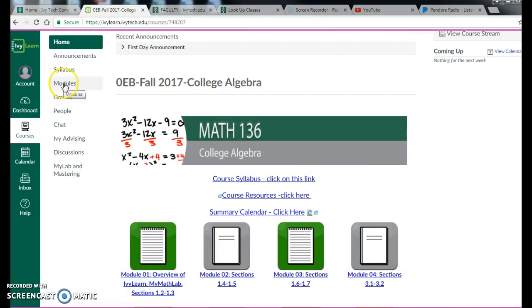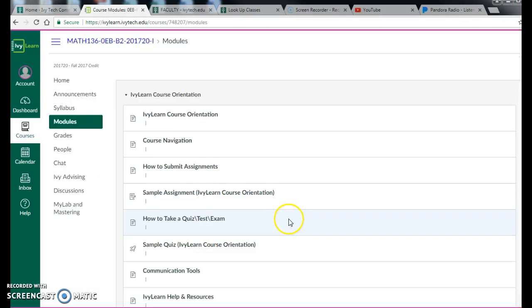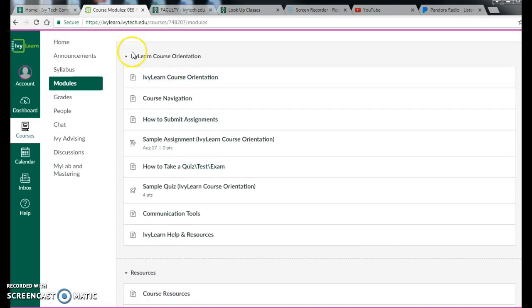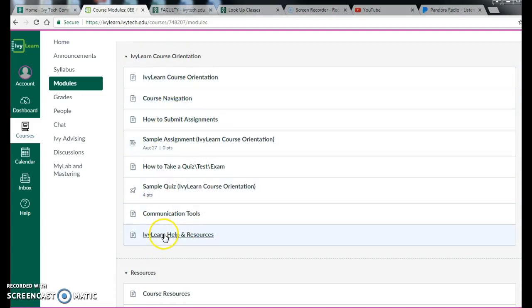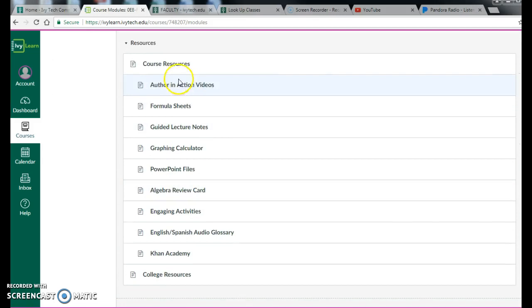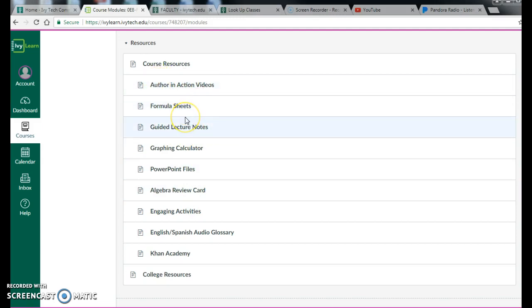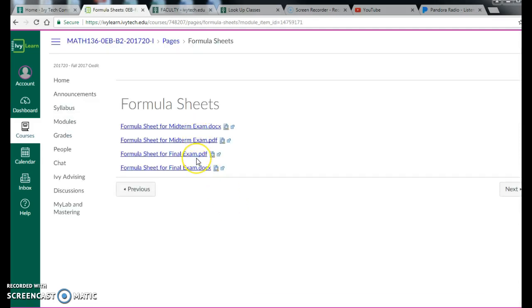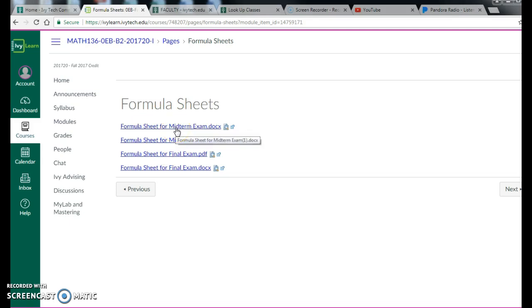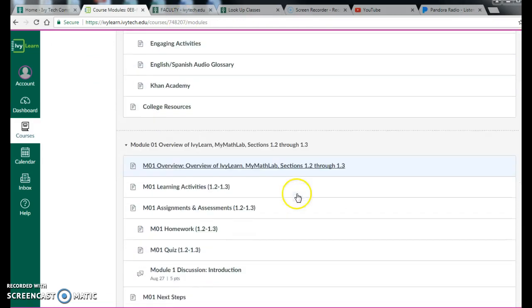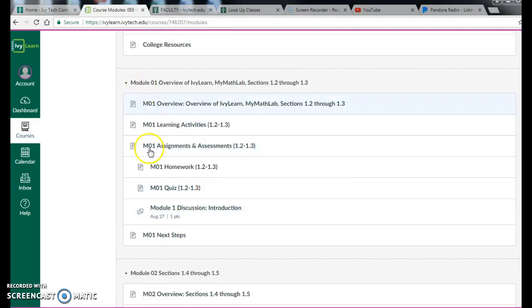Okay, so I want to go ahead and jump into the modules. So the modules, 16-week course, we have 16 modules. Your IvyLearn course orientation, this may be your first time taking a course in IvyLearn. And if so, you might want to work through at least look at a few of these things to see how to submit assignments, sample assignment, that kind of thing. This next piece is resources. You may need some or all of these. Guided lecture notes, author and action videos. These are the things that you're learning resources to help you through this course. One thing I want to point out is the formula sheets, midterm and final. You have a formula sheet. I will be sending these to the proctor site so that when you go to take the exam, here's your formula sheet for your exam. So it might be helpful as you're preparing for your midterm exam to be using this formula sheet so that you know exactly what you're getting when you get to that exam.